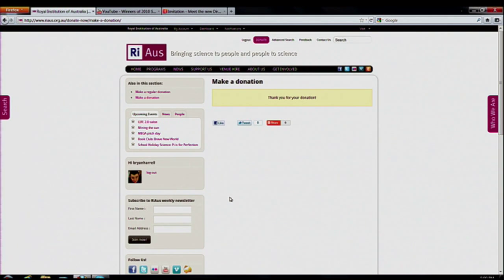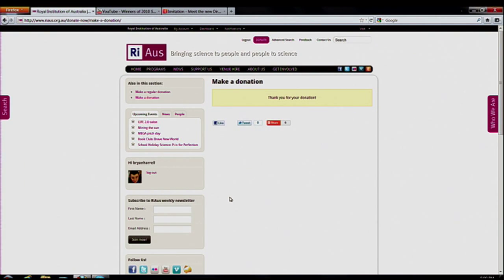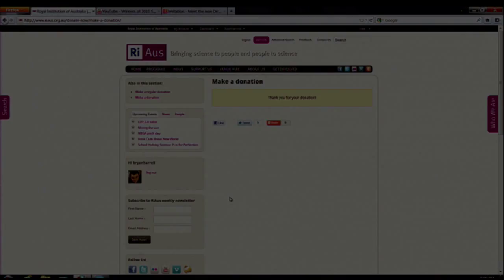Thank you for viewing this short tutorial and website launch briefing video. We'd love for you to explore the site — it's at www.raoz.org.au. If you have any questions, feel free to contact any of our staff. If you have any specific questions about the website, just let me know at bhrr.auz.org.au. Thank you very much, and I hope you have a great day and enjoy the multitude of events we have in our winter program. Thank you.